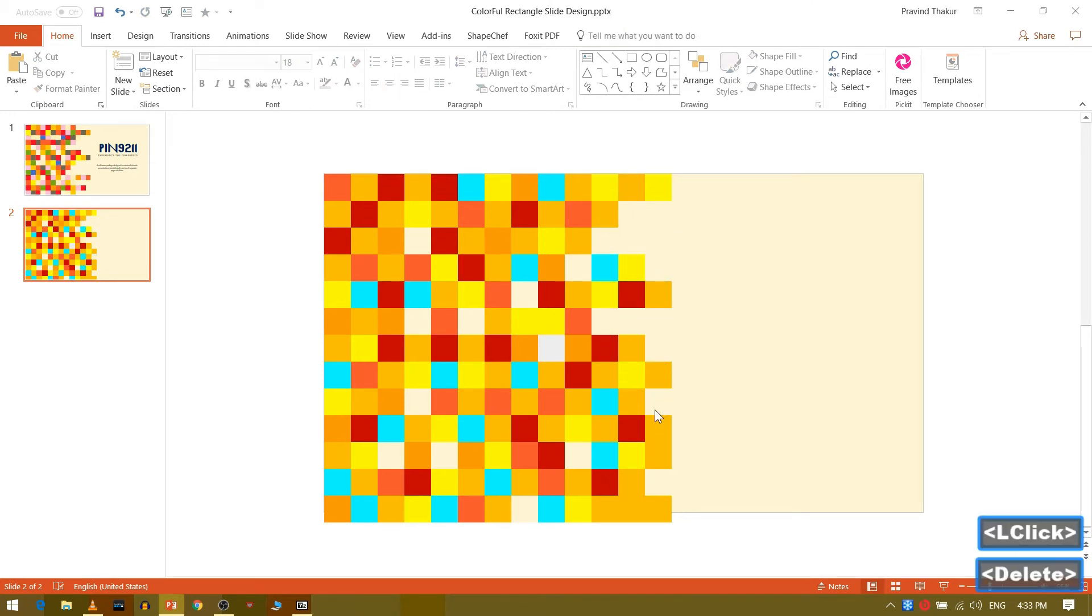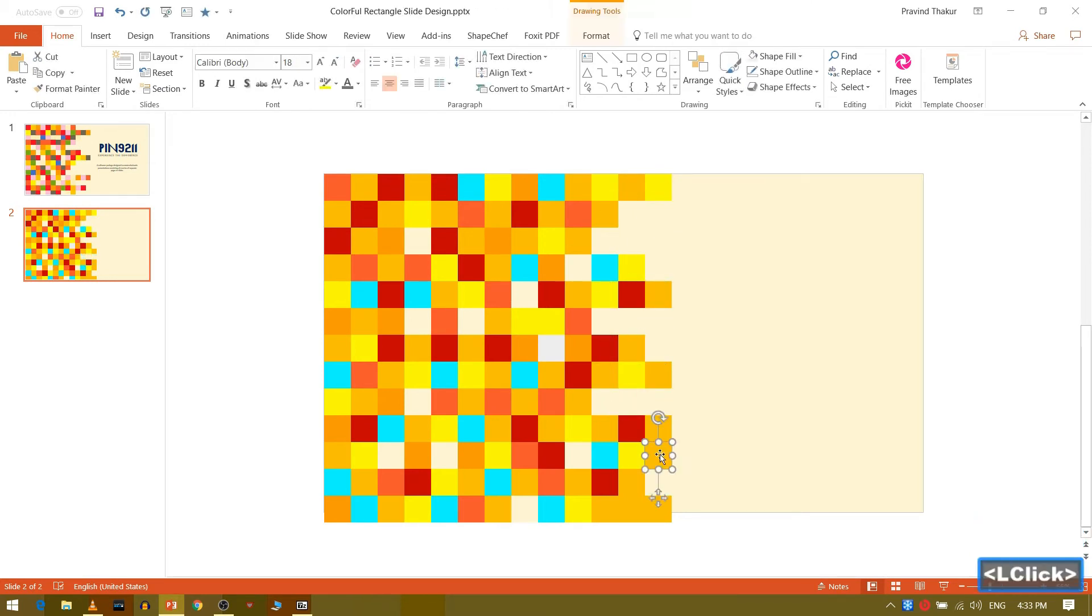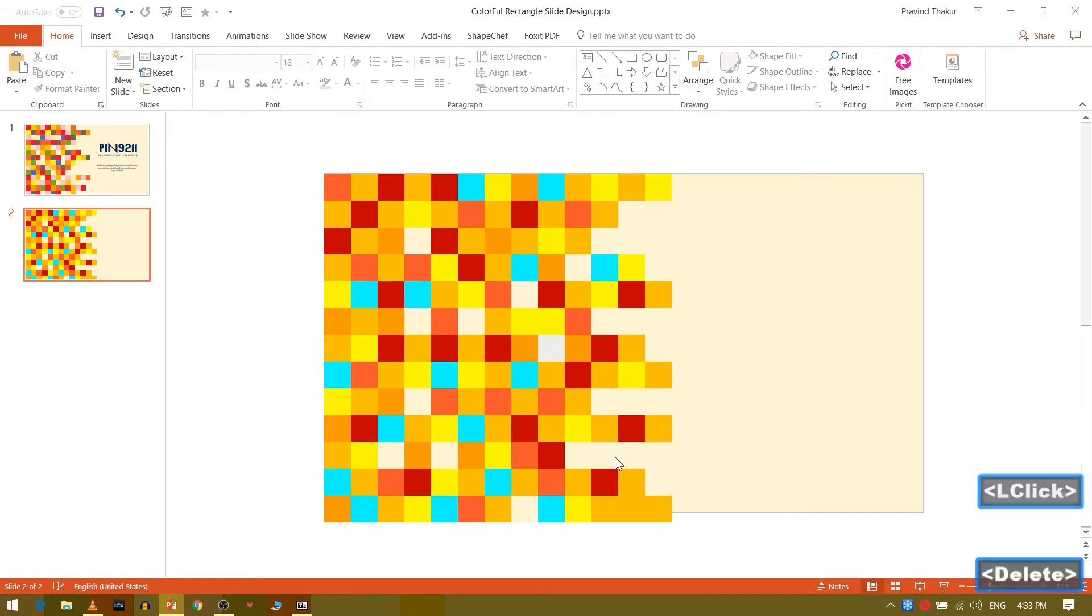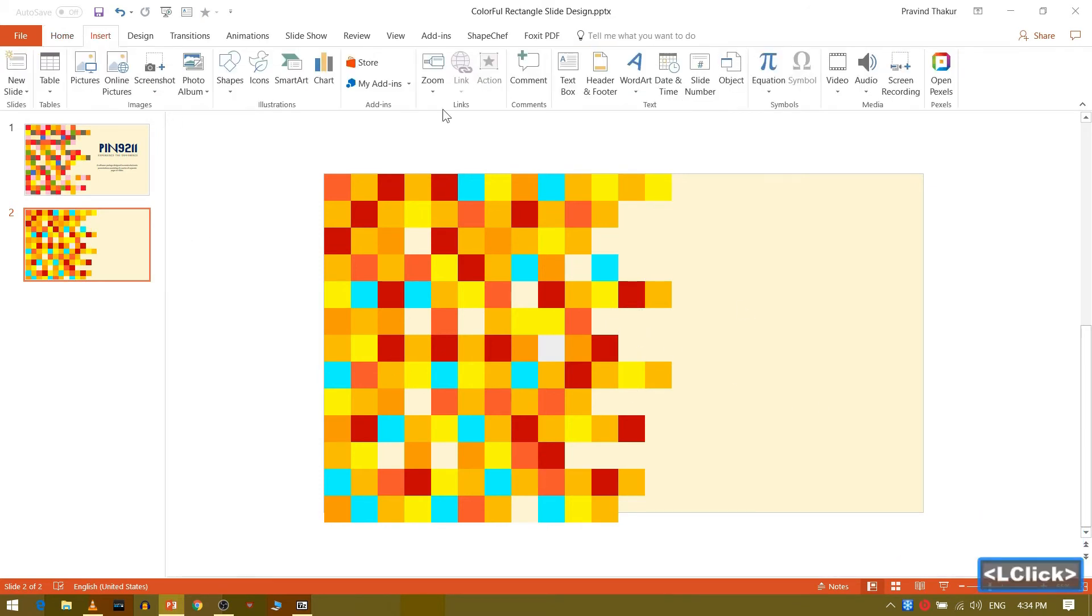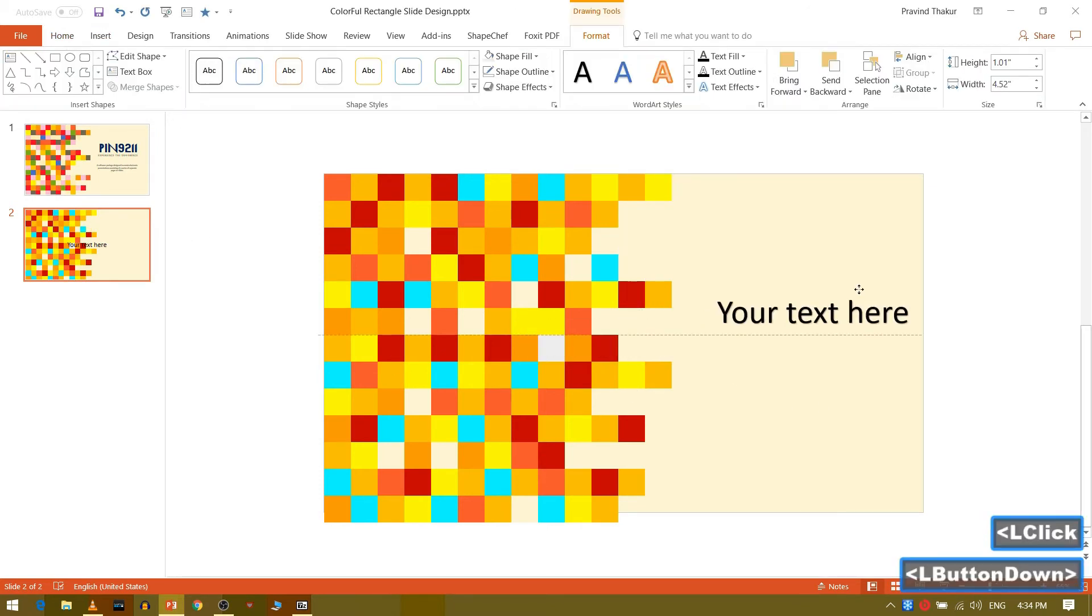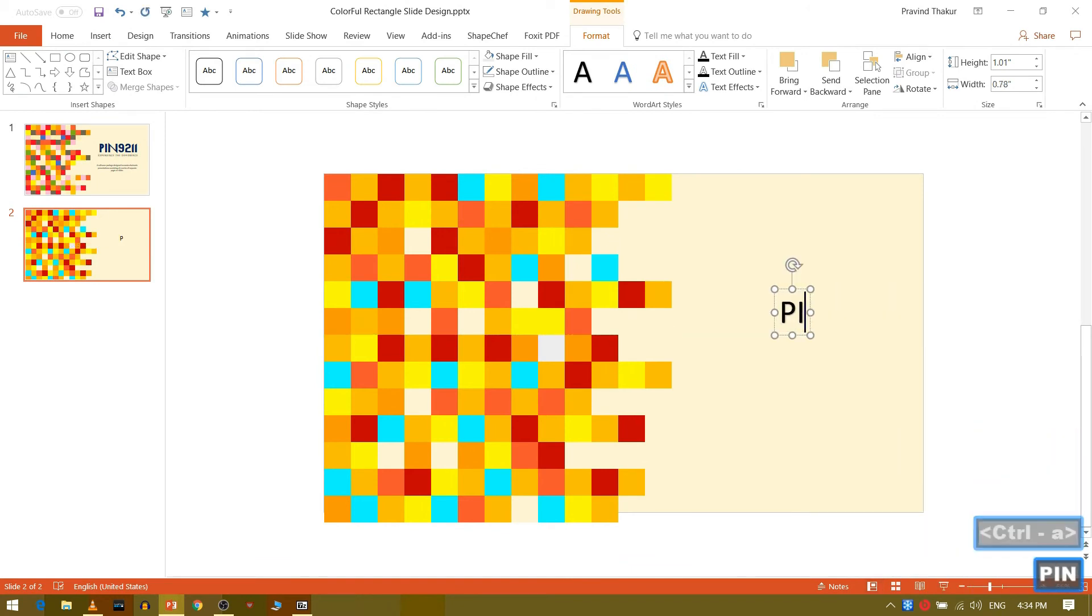Delete some rectangles for designing. Add text of your choice and adjust it.